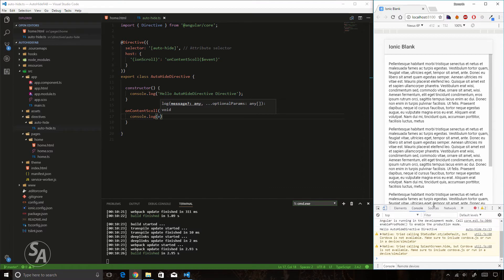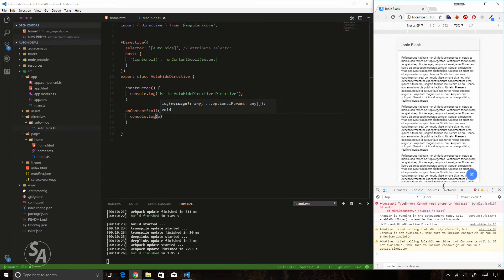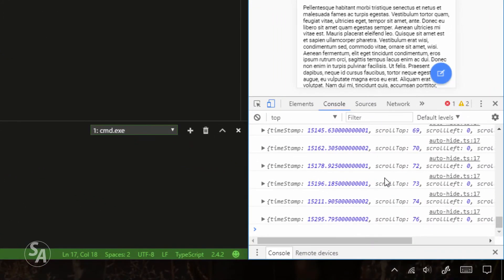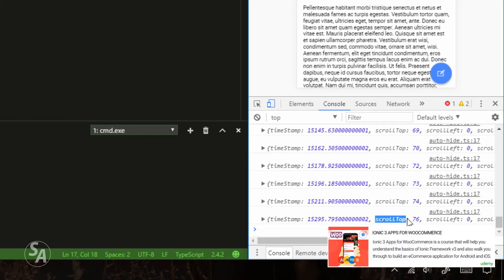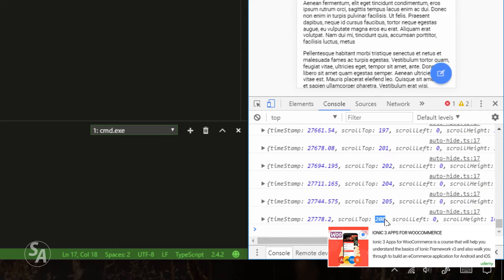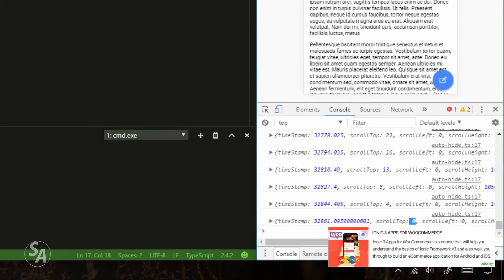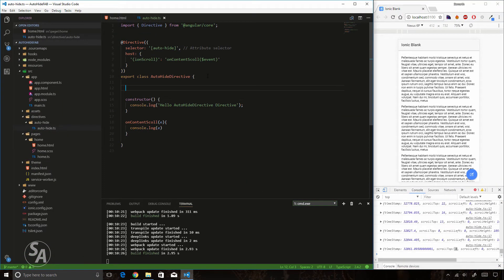Back in the application, as I scroll the page I get console logs firing. Each console log contains a property called 'scrollTop' which is a number telling us how much the user has scrolled in pixels. As I scroll more the value of scrollTop increases, and scrolling back towards the top reduces it back to zero. We'll use scrollTop to identify whether the user is scrolling up or down.